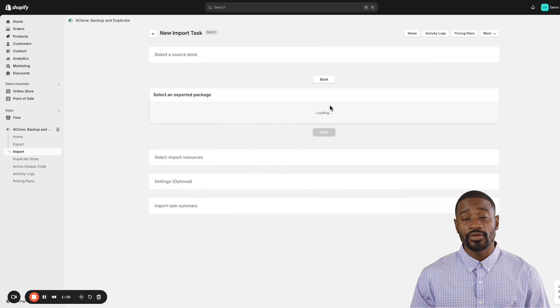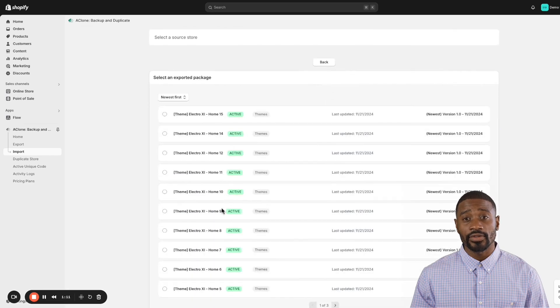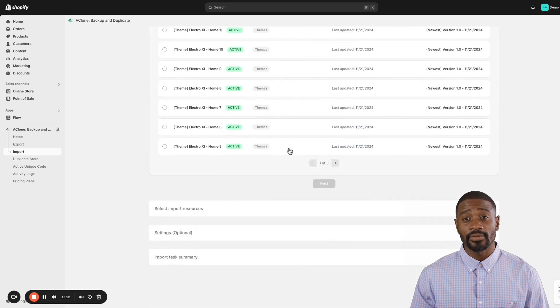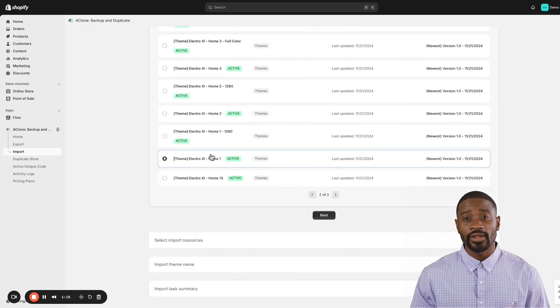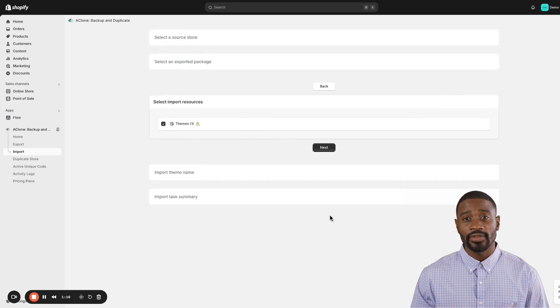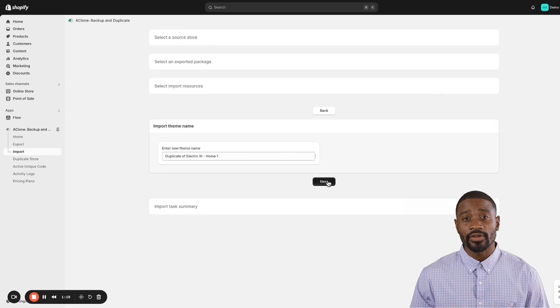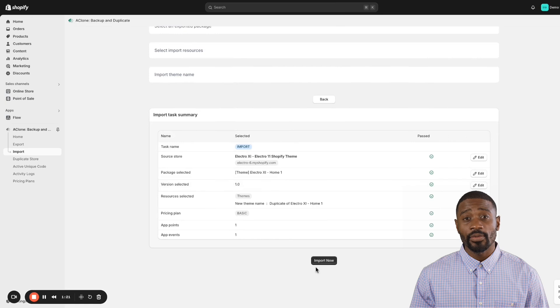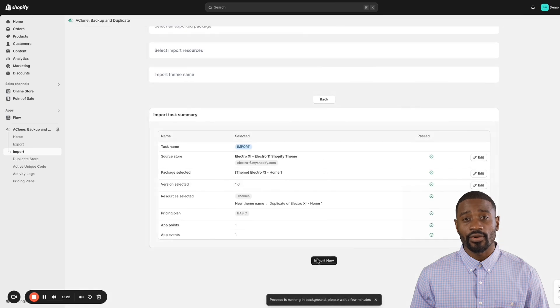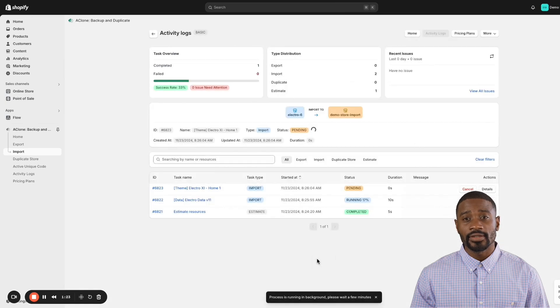Follow these steps and your store will look just like our demo theme. Once you've selected the packages, the clone app will handle everything for you, ensuring the demo store content and design are perfectly replicated in your store. It's a seamless process.